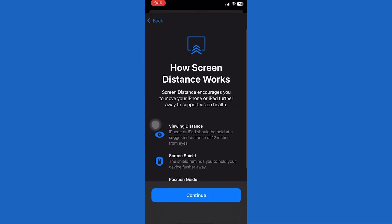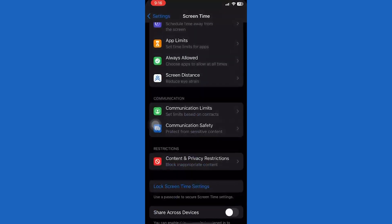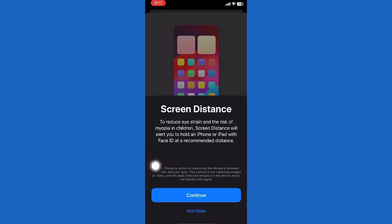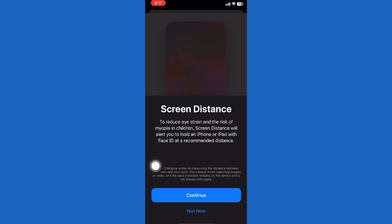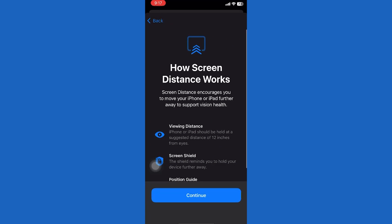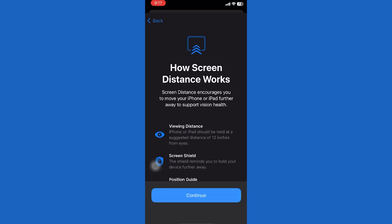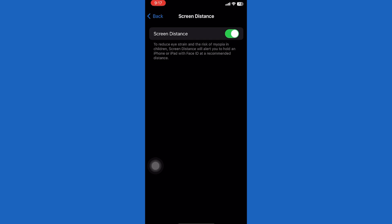This feature is beneficial for reducing eye strain. With this warning, users are notified when they hold the device too close to their face, reminding them to maintain a safe distance. By maintaining an appropriate distance between the eyes and the screen, users can reduce eye fatigue, minimize potential eye strain, and reduce the risk of myopia in children. I recommend you leave this on.